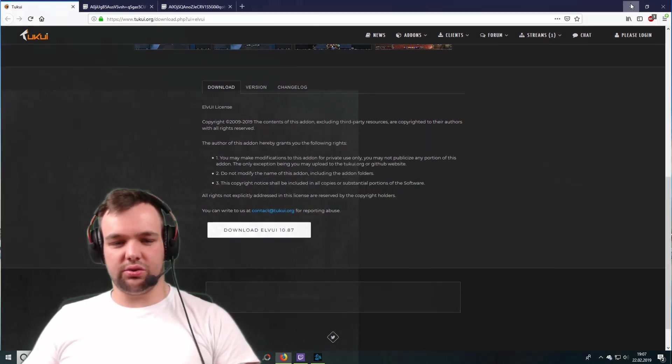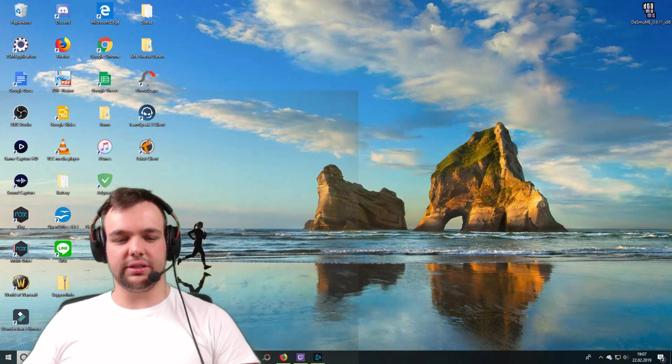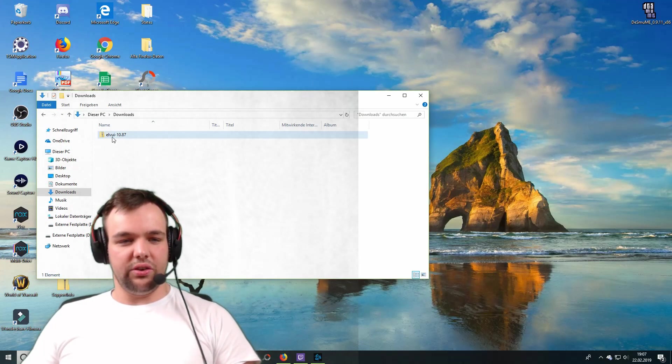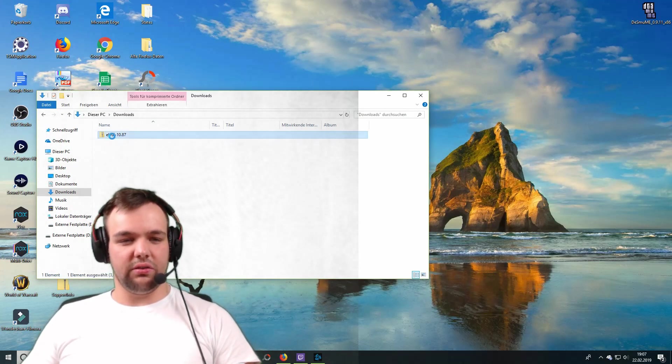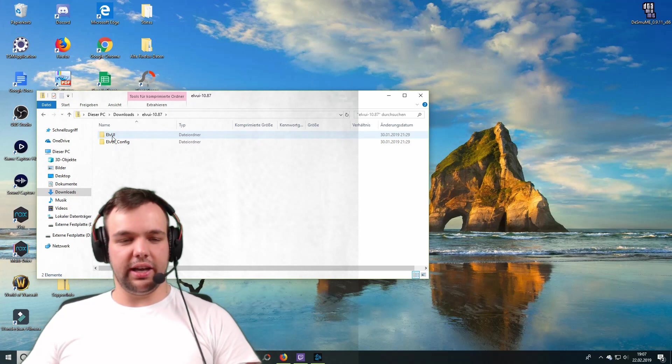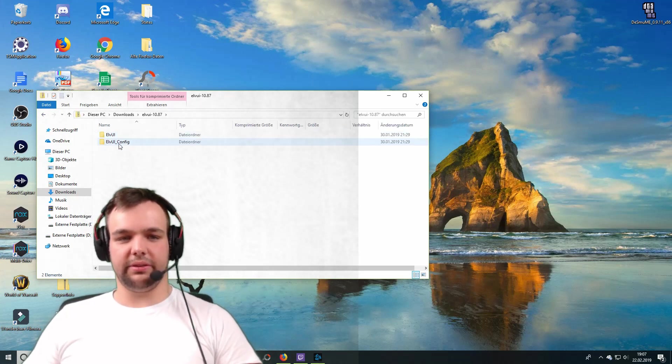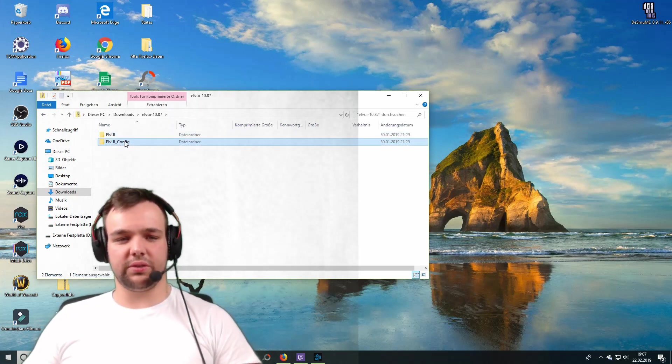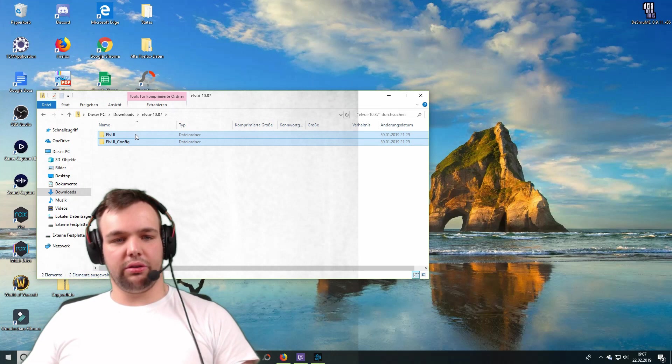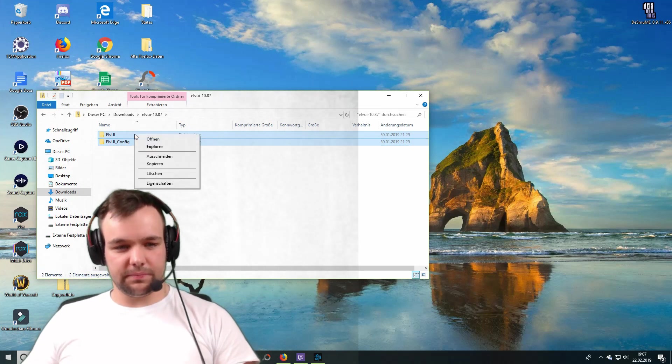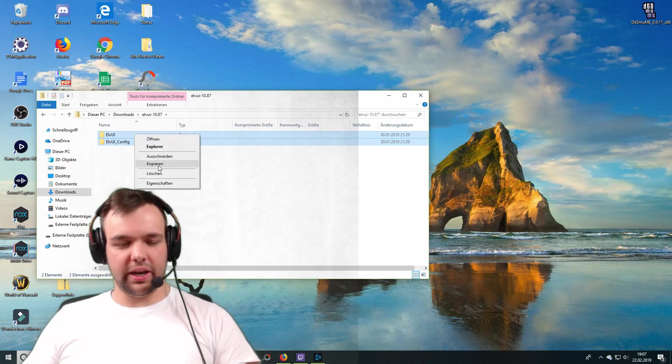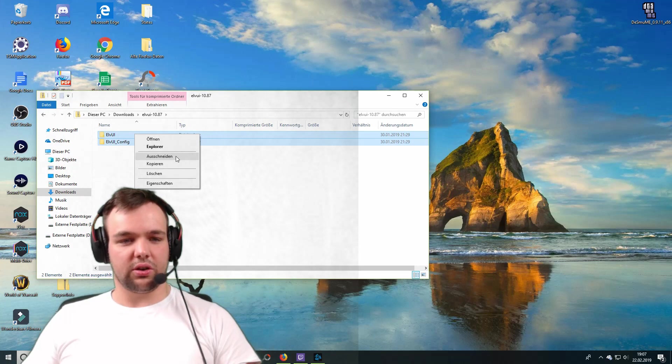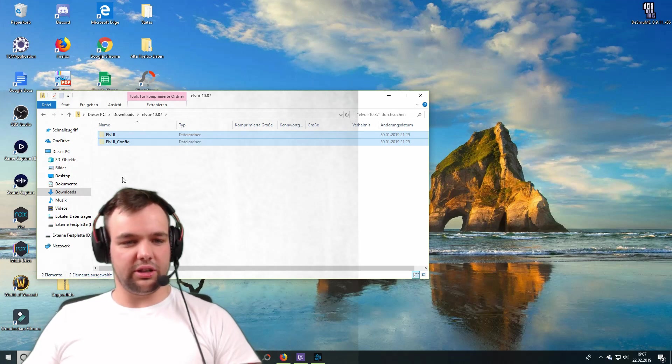Then you're going to go to downloads. And there you're going to find your ElvUI download right here. You want to open the folder. And then you've got two files right here. You want to select both of those. You can copy them. You can also cut them. It doesn't really matter.